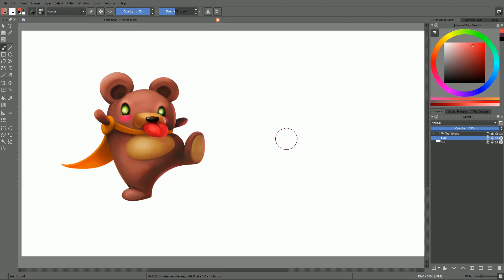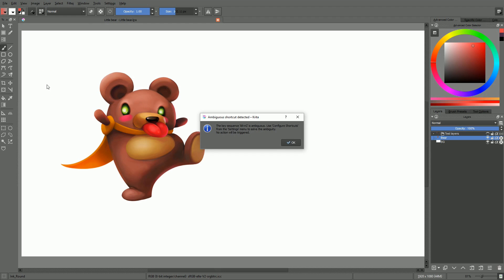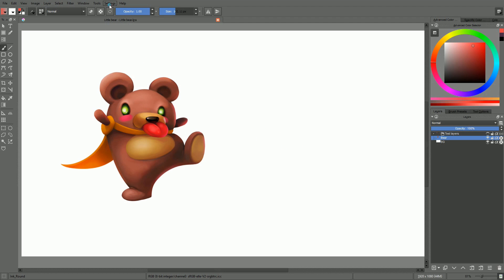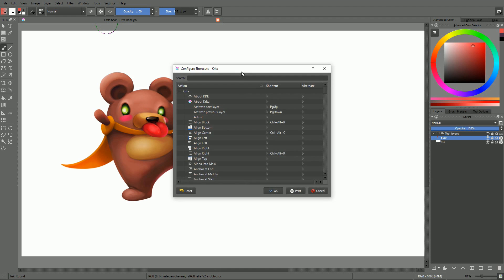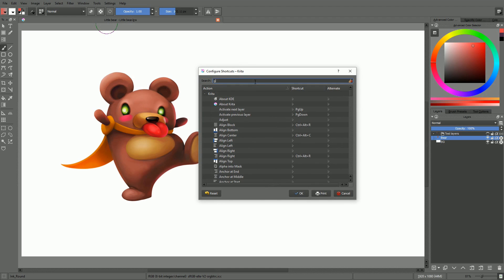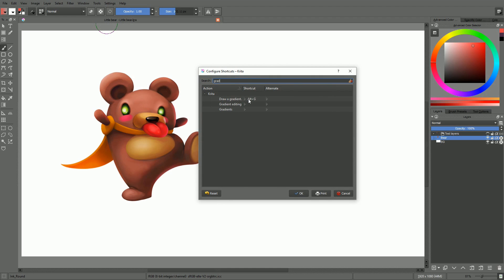In case your shortcut conflicts with an existing one, Krita will warn you. And it will allow you to either reassign the shortcut to the currently selected tool, or to cancel the operation.